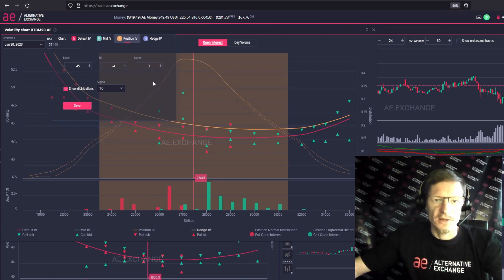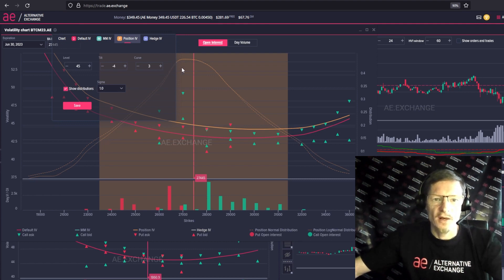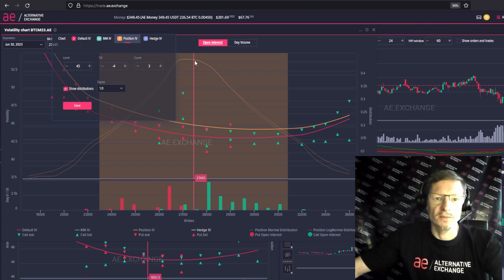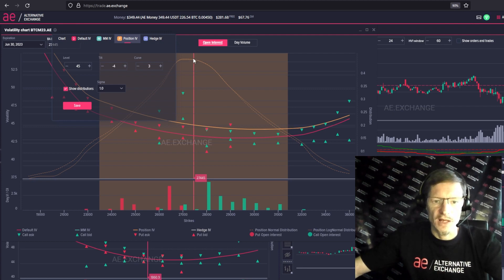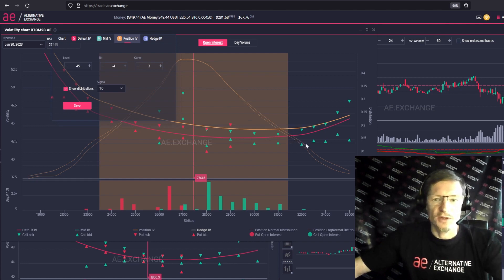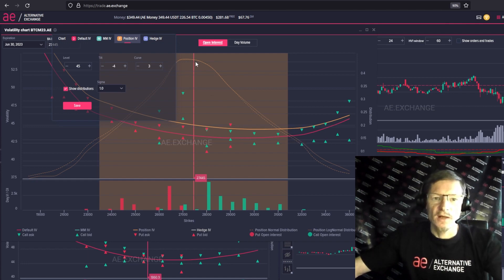Now we can see the density of the probability distribution — the normal and the log-normal distribution. All can be estimated and seen for yourself. 0.5 stands in the middle on the price for the base asset. And you can see what the price will be at different probabilities. All of this is available in the AE terminal absolutely for free.